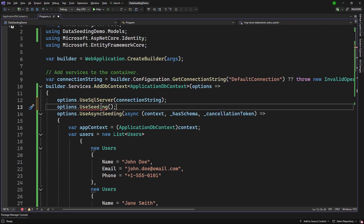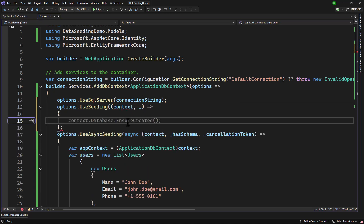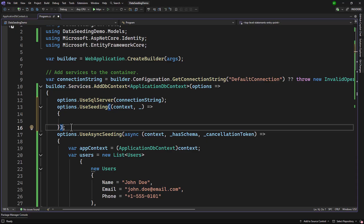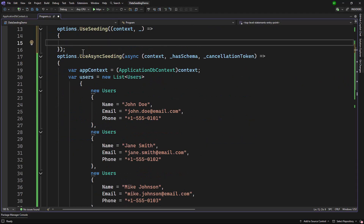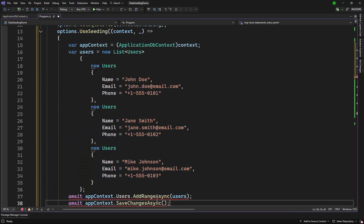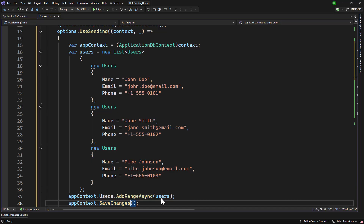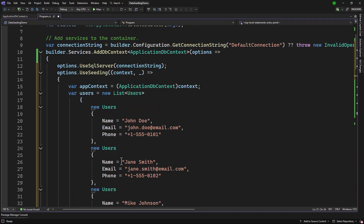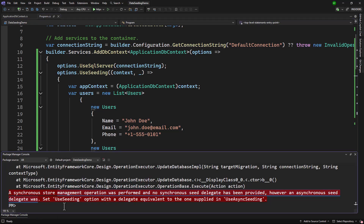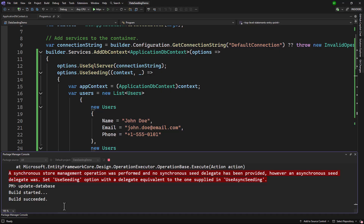Right now we are not doing anything inside the synchronous version. When we have UseSeeding, we will receive the context. I do not care about other parameters. What is recommended by Microsoft is that the seeding version should have the exact same code as the async version, but this time using synchronous endpoints — SaveChanges and AddRange. If I save the application, as long as you apply the migration, it will automatically seed the records.